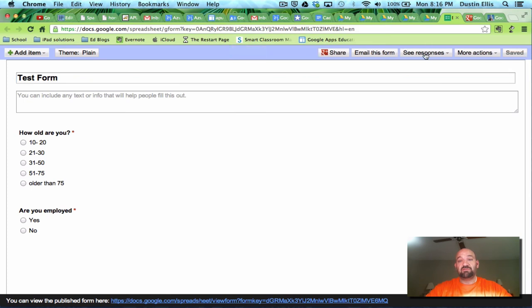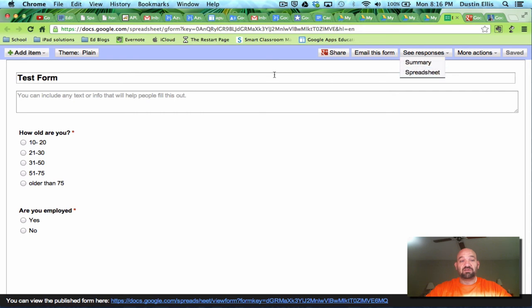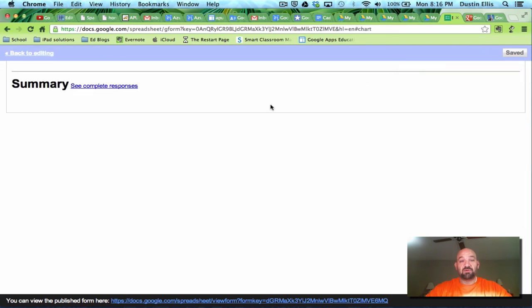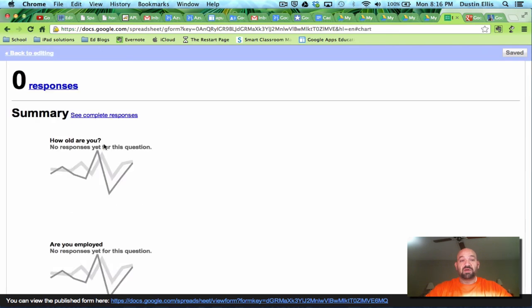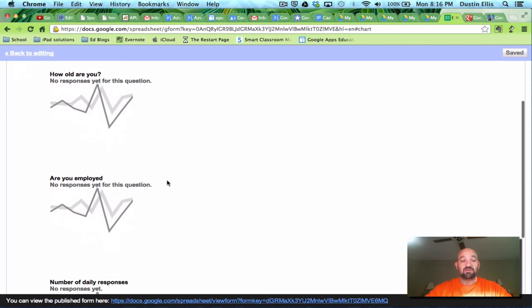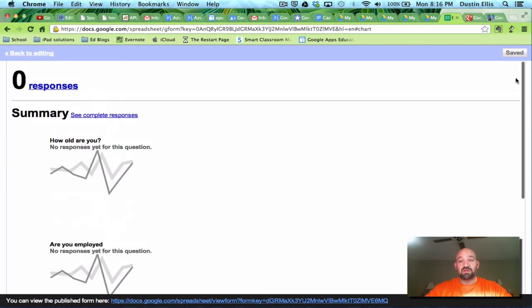Okay. Now it says see responses here. So if I click see responses I can see either a summary or a spreadsheet. So I'm going to check summary here. And what it's going to do is it's going to tell me how many responses I have. And then it's going to make a graph. It's going to tell me how many people answered which way on both of these questions.